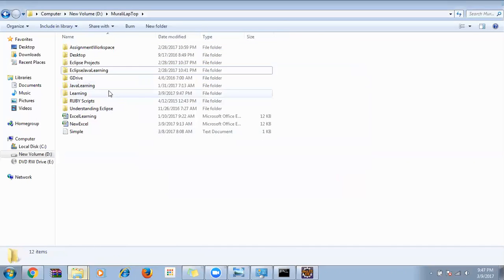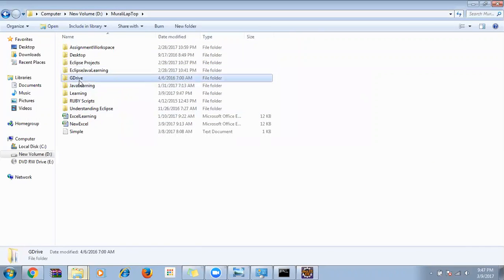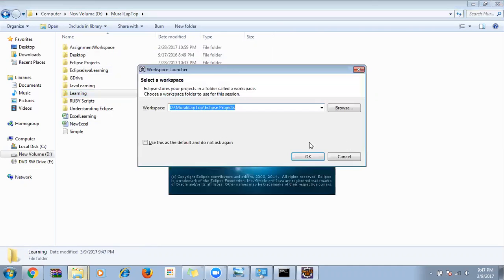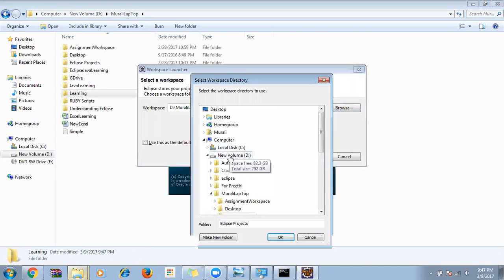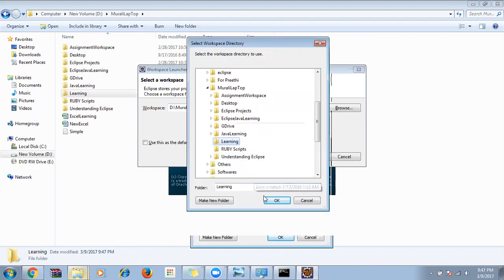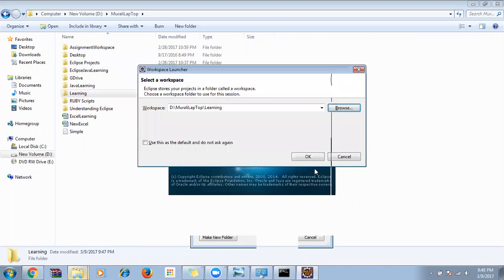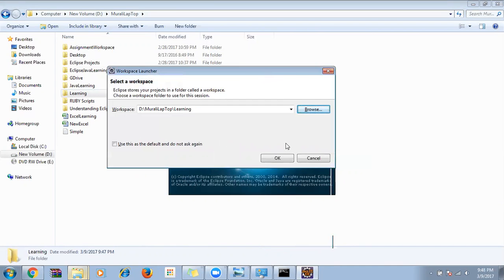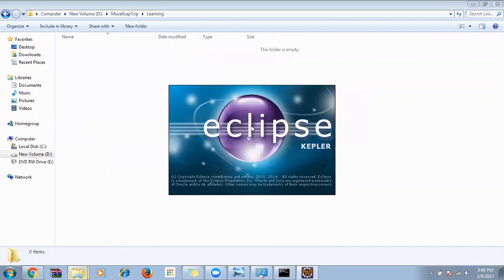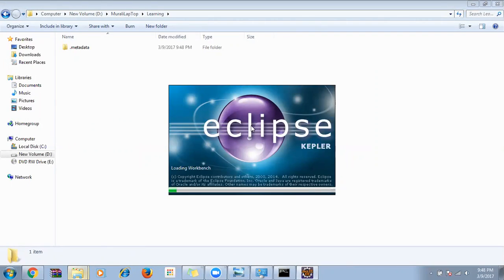I'll go to the D drive, then Murali laptop, then the Learning folder, and click OK. Then some temporary files will be loaded — always the workspace loads with some temporary files when first opened. It usually takes one or two minutes on the first instance, then it will be faster.